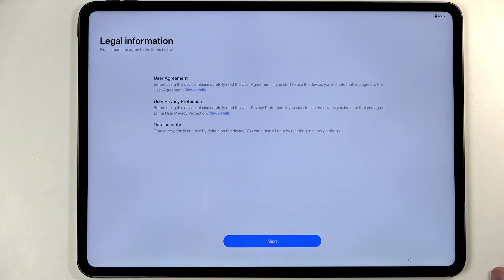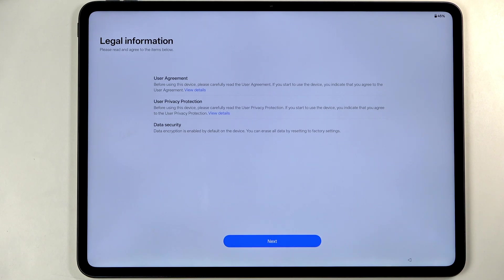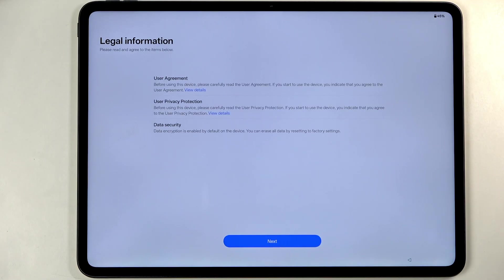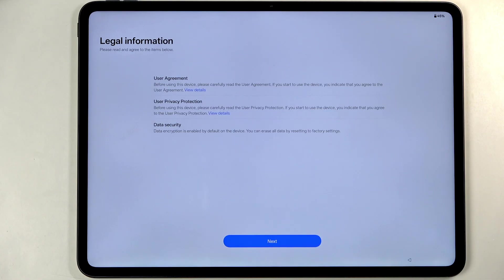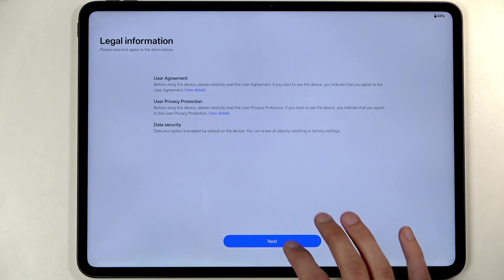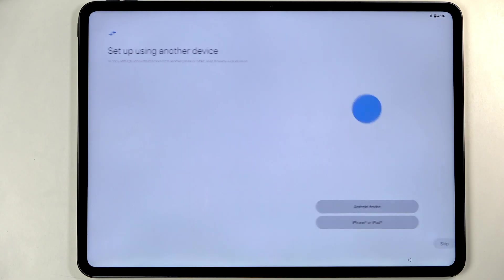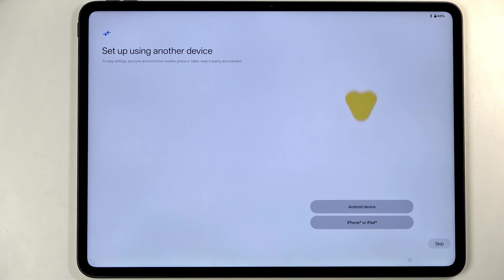From here, once you select your region you can go to the next page and we can select legal information like the user agreement and privacy policy. You can tap on the blue view detail text and this will show you the entire user agreement and privacy policy, but if you're like basically all of us, you'll probably never read a single word of it and that's completely fine.